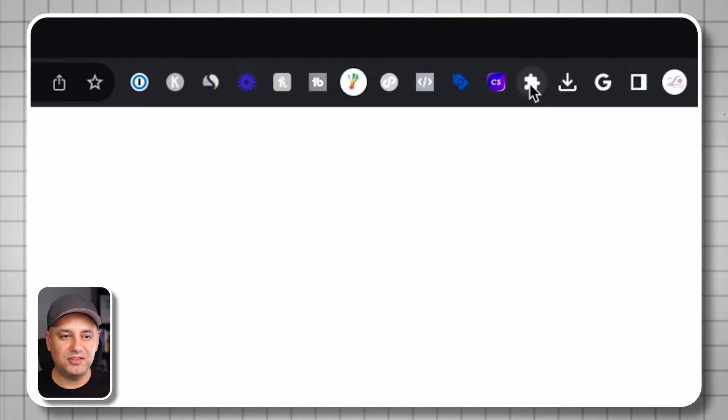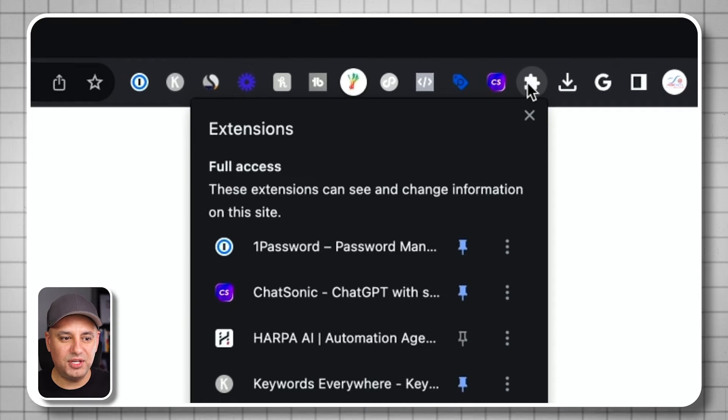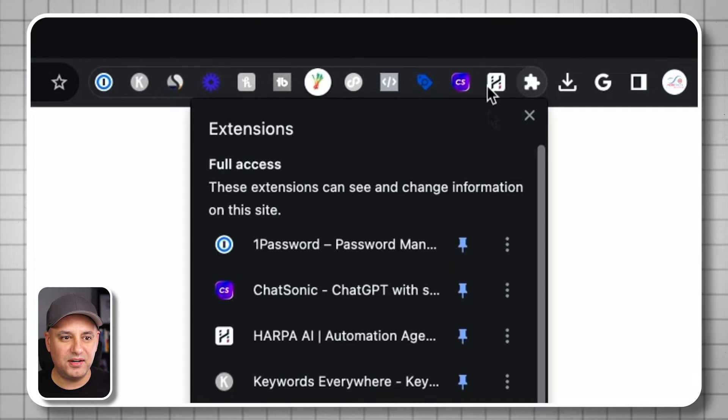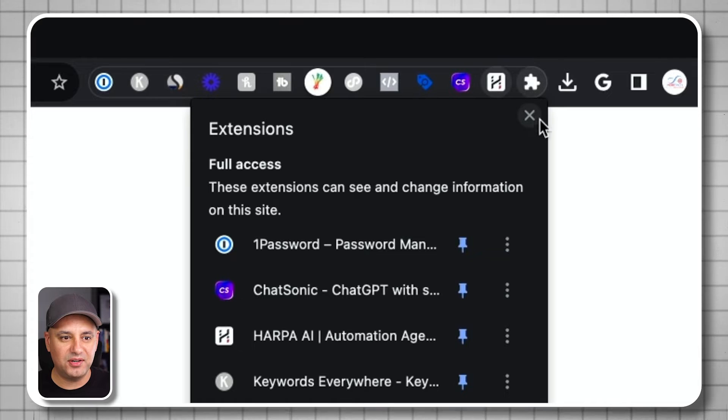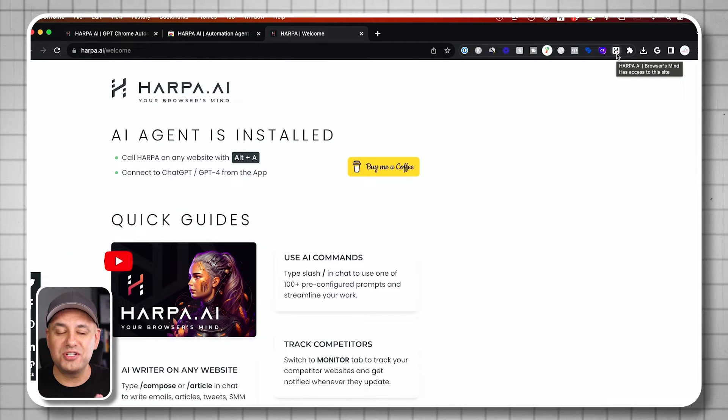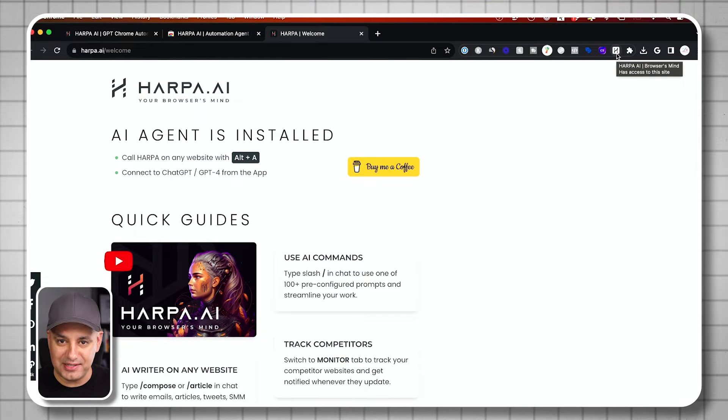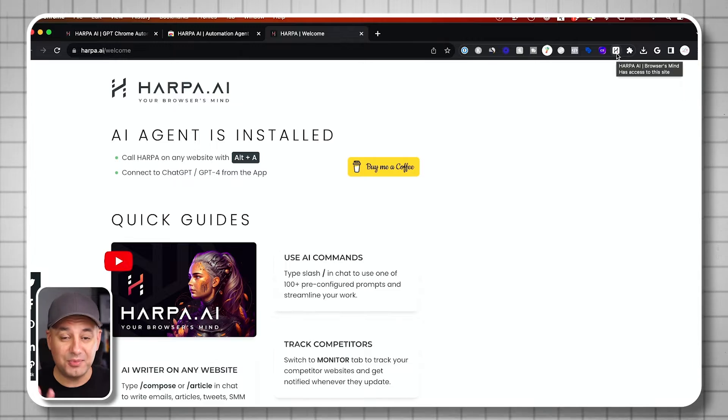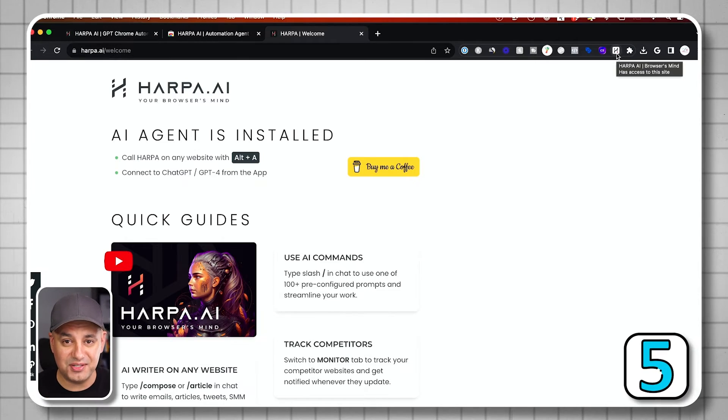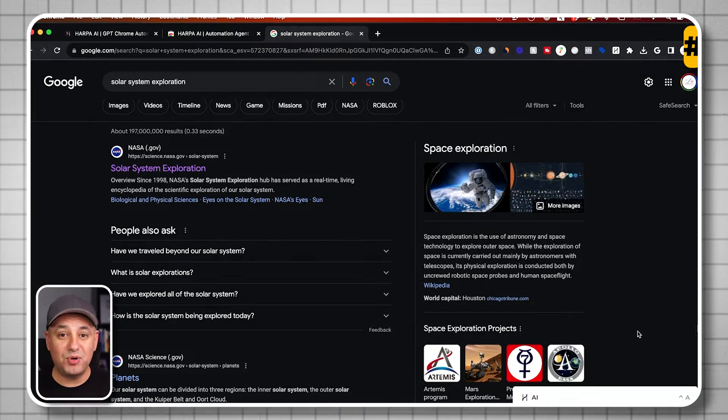All you have to do is press add to Chrome right here, click on the puzzle icon up here, press the little pin, and it's going to appear right over here. Now Harpa can do hundreds of different AI tasks.